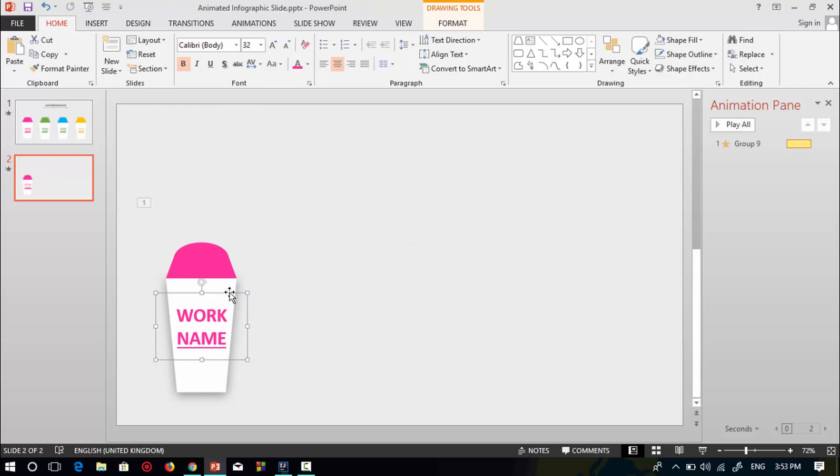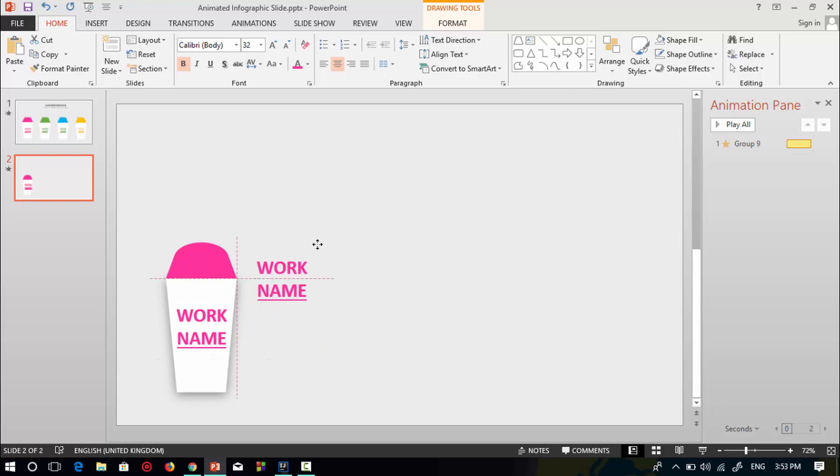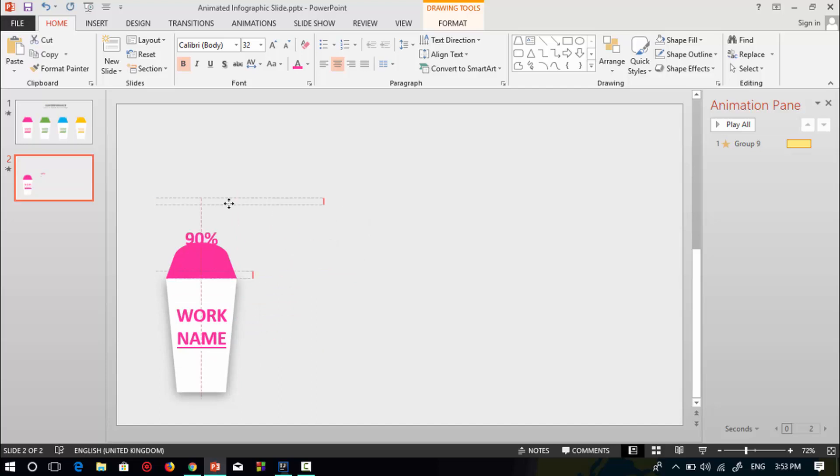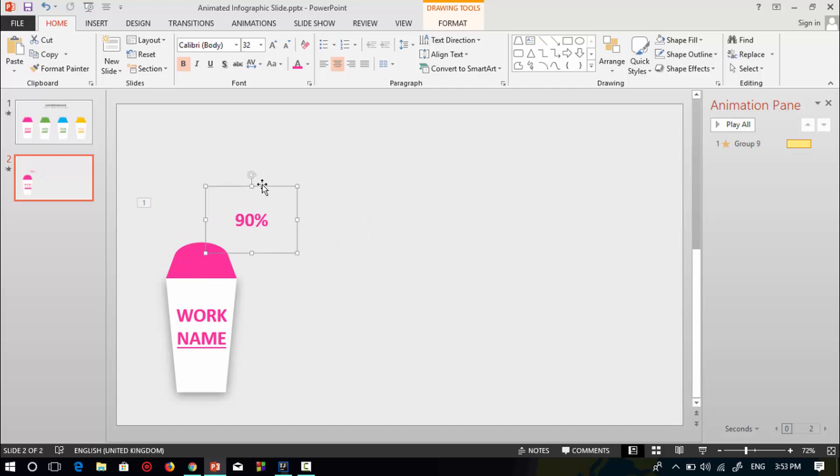Select this rectangular shape again, press Ctrl to duplicate, and add percentage. Give the percentage of the work, like 90 percent. Then make this rectangular shape with the percentage.